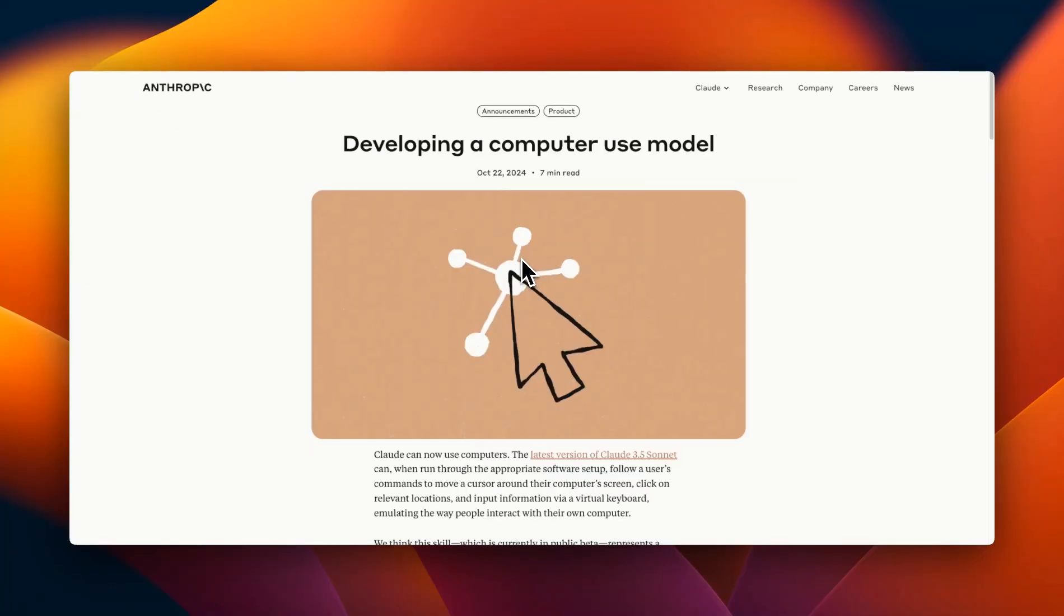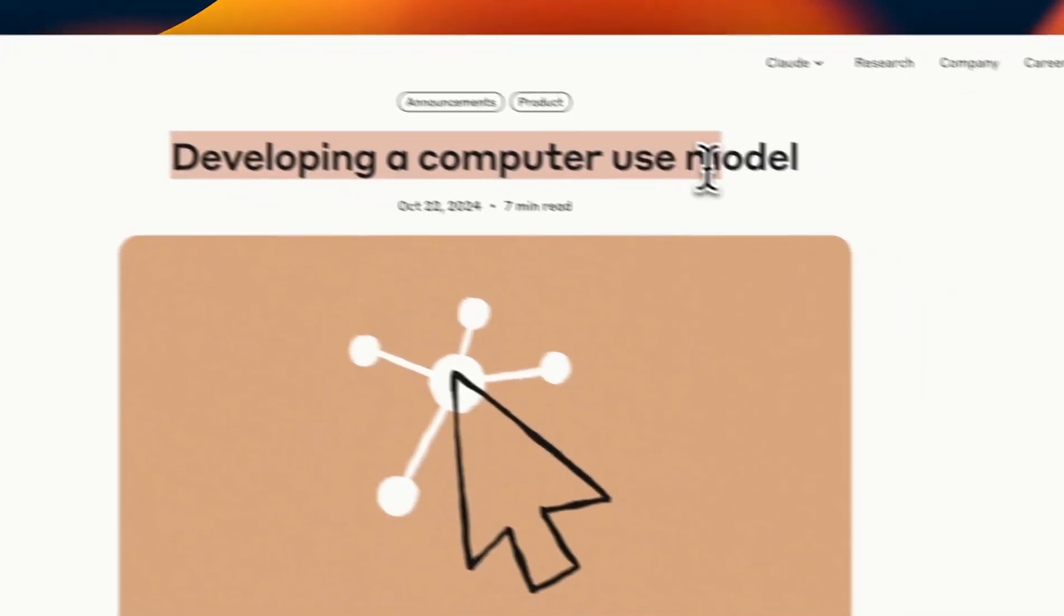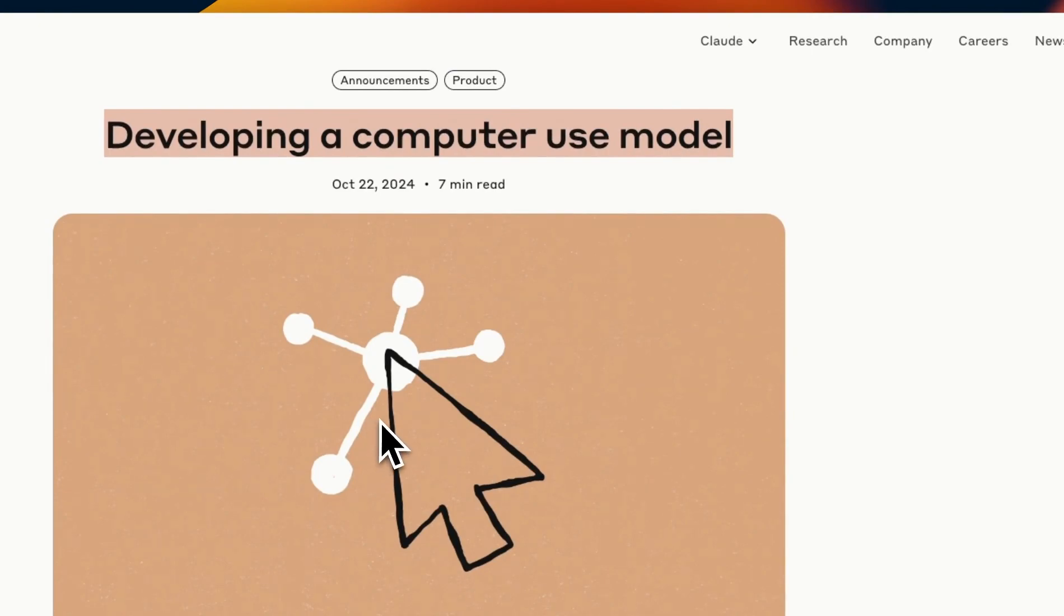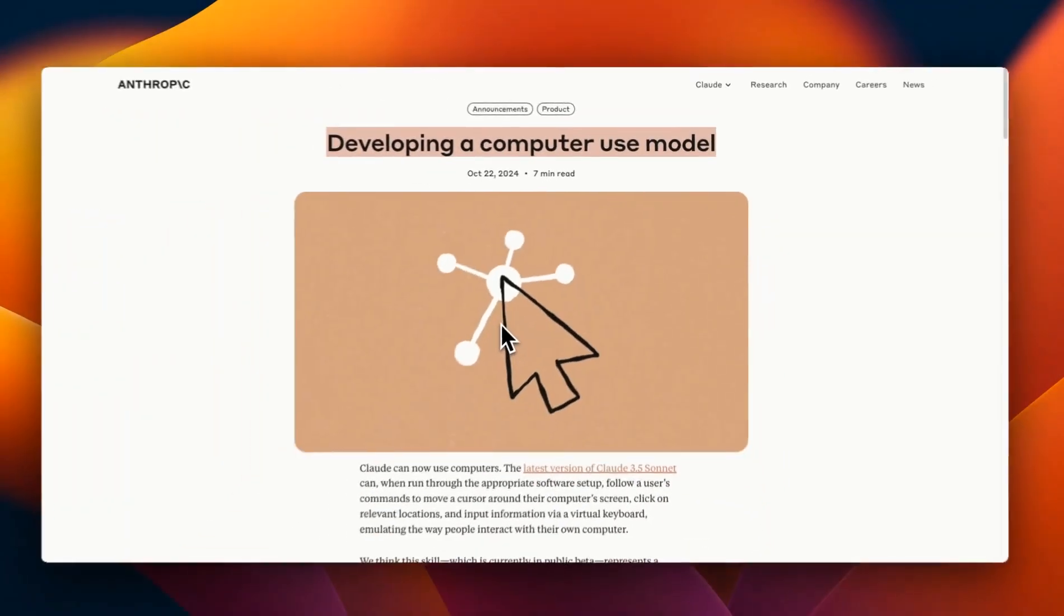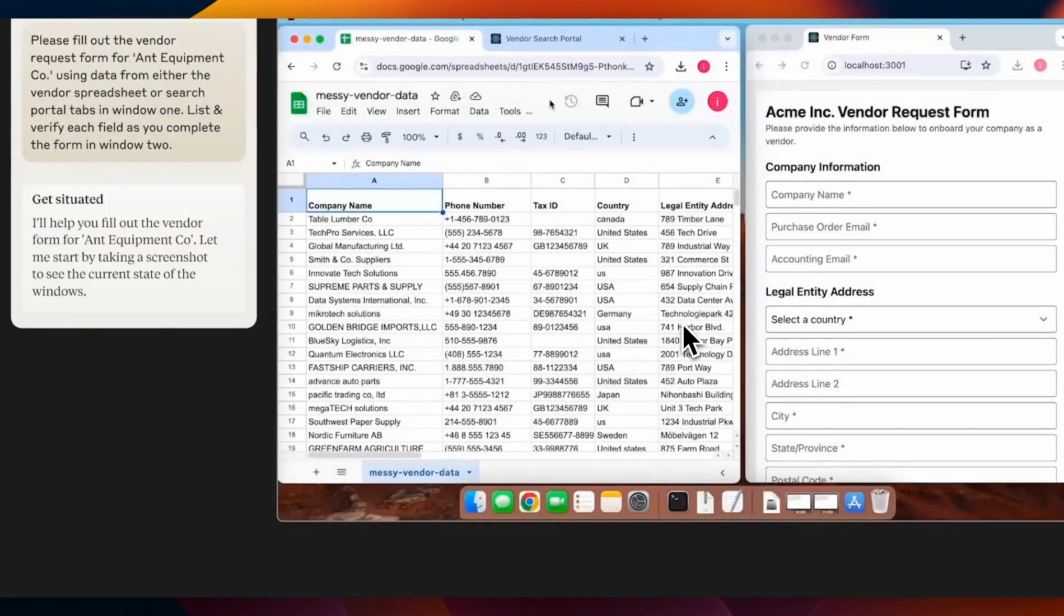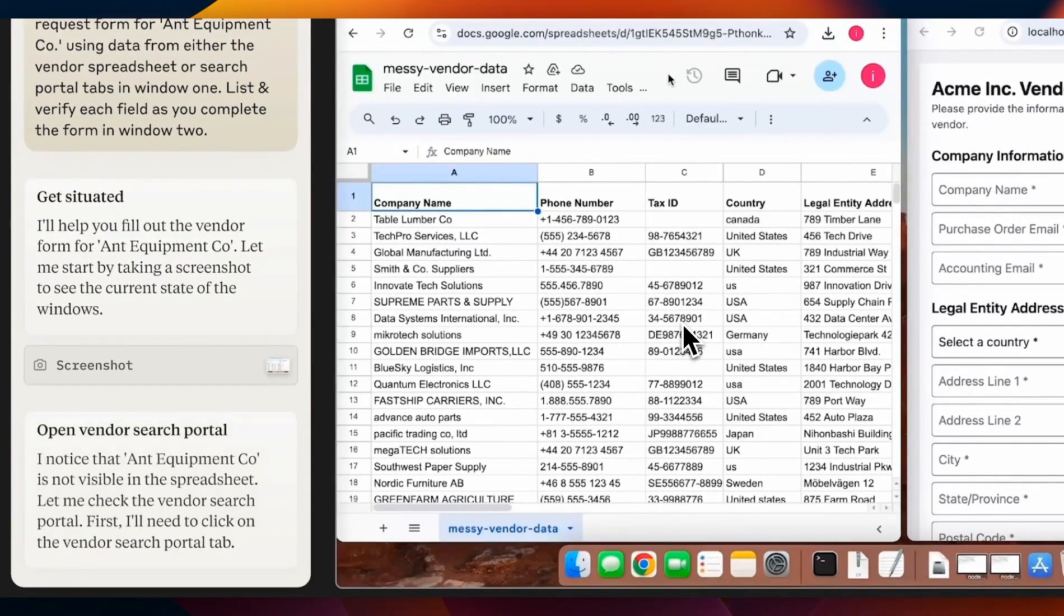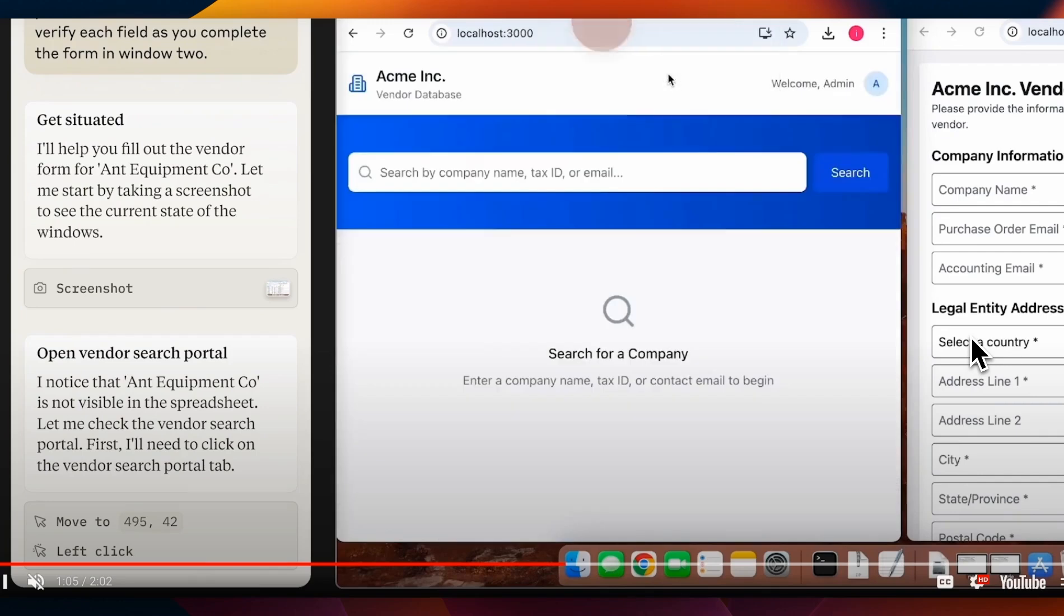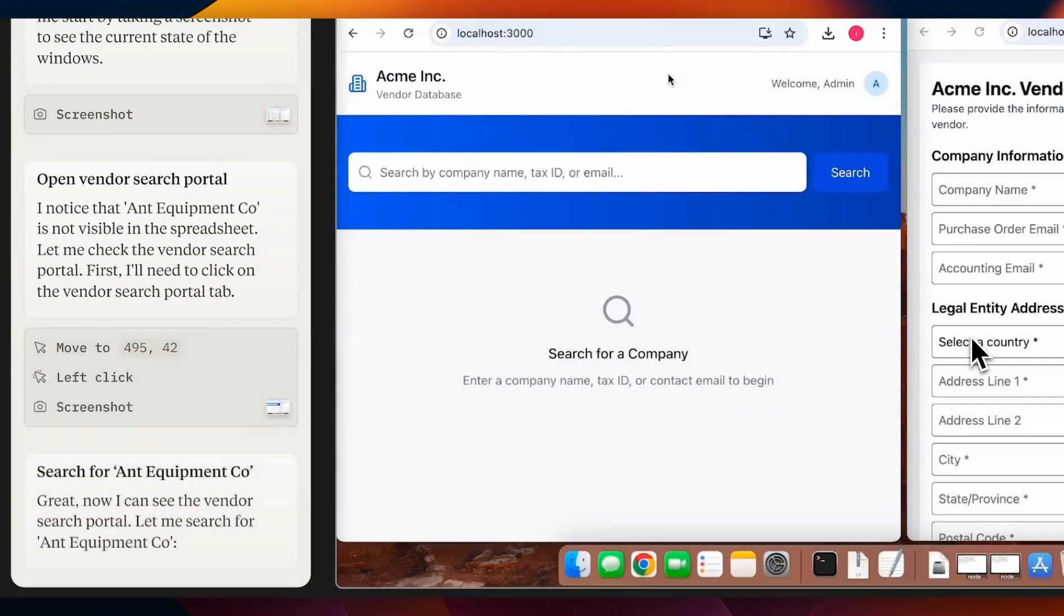Now the biggest announcement that has everybody excited is this computer use model. It's not a completely new model but it's a new API feature and it's probably the very first feature offered by any API provider that lets you control your computer and it can do clicks or type text or fill out forms. So here in the demo you provide a request to computer use through the Claude API it can access your computer it can see what is on your computer screen and then can take actions on behalf of the user.